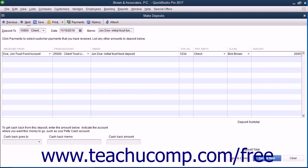Once you have finished recording the necessary information, click the Save and Close button to record the client's deposit.